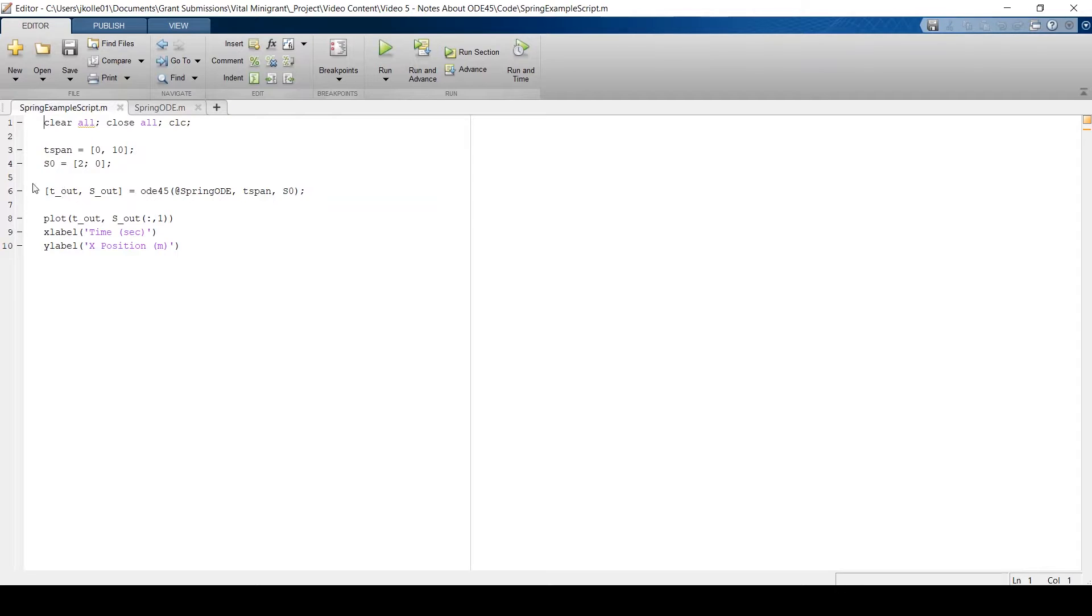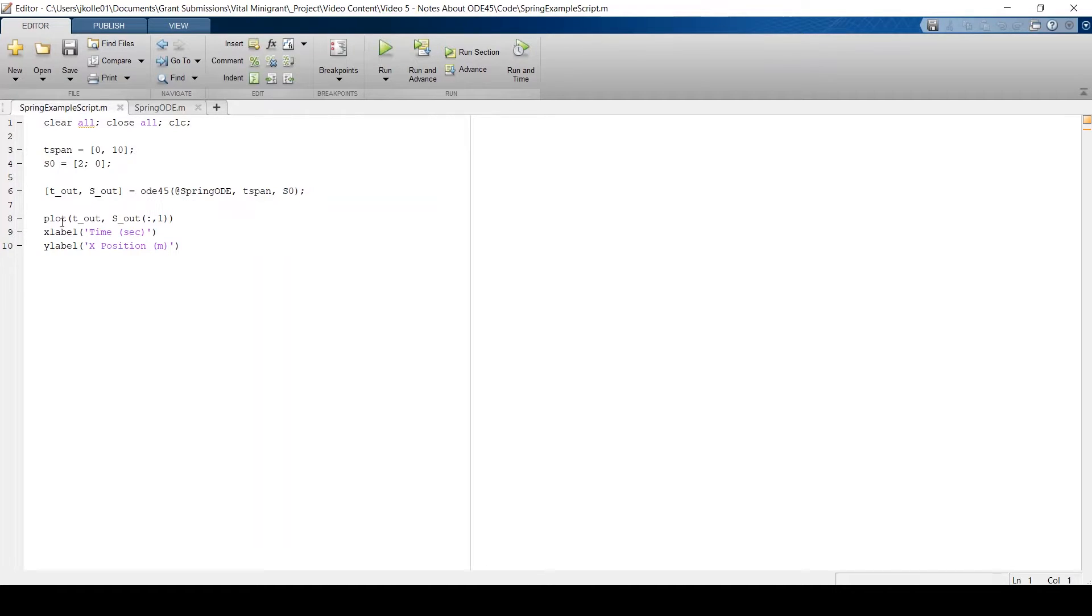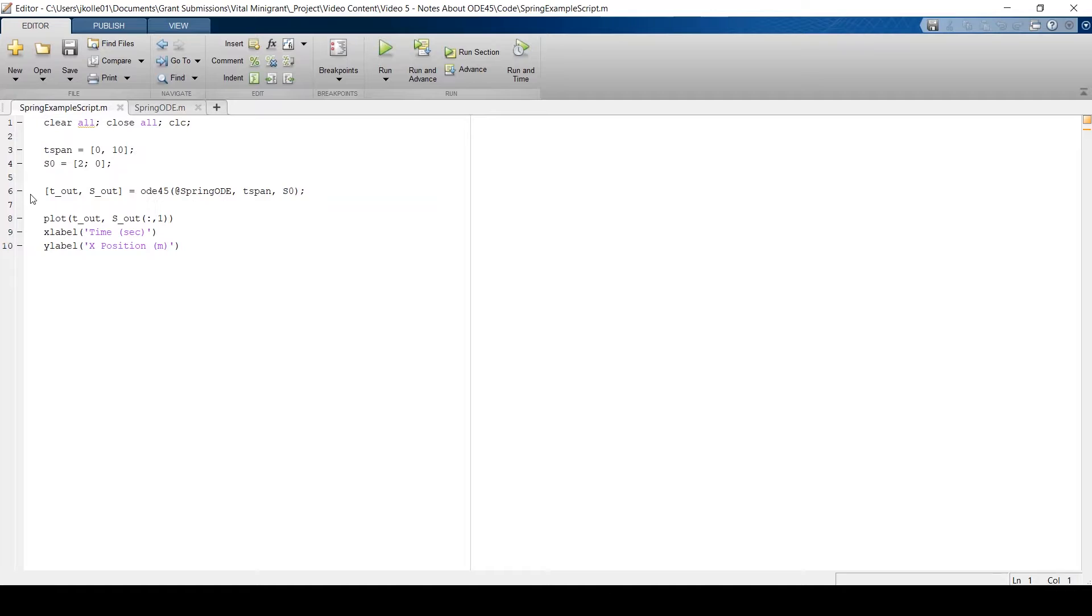The truth is that ODE45 is using this Runge-Kutta 45 implementation of numerical integration. It's really similar to Euler's method, which we've discussed in previous videos. So what's happening is that when I run this code, MATLAB is calling ODE45 and saying, look, I have this initial condition, and here's how you get the slope at any other time instance. Let's integrate across this time span. And I want to show you what that looks like as we iterate from step to step.